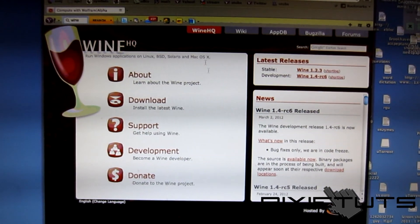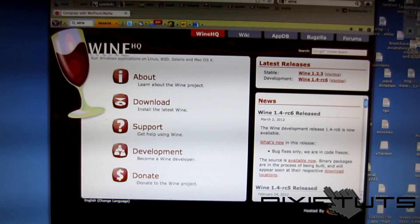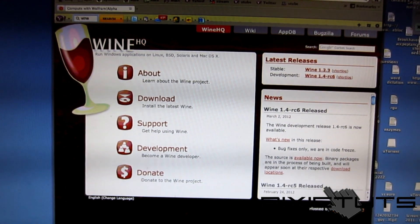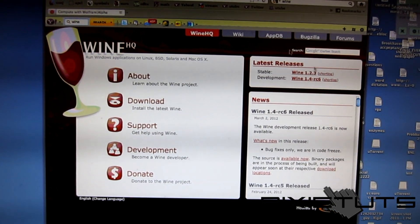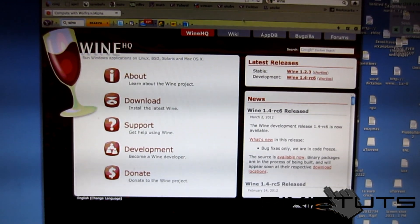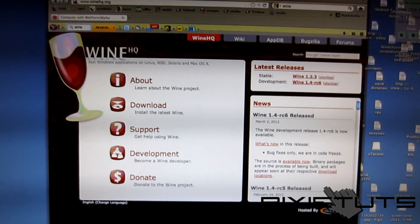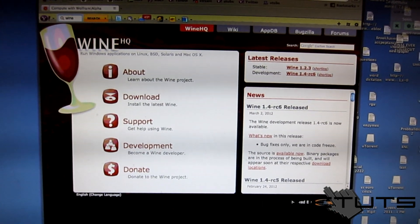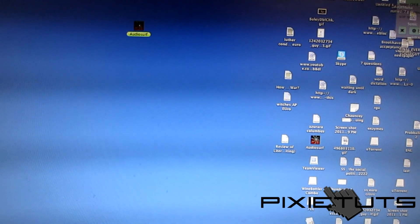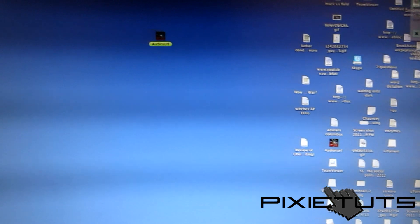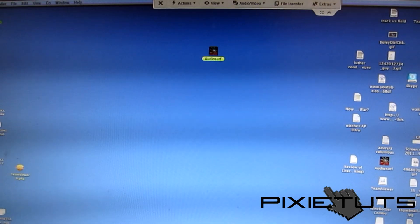Look to the site and you're going to find one for the Mac and just download that. You're going to download it, drag it to your applications folder, and you will have Wine.